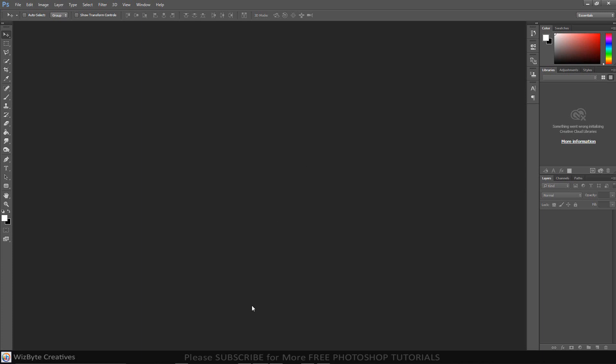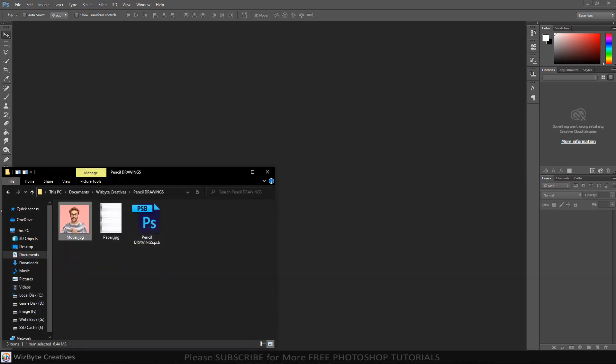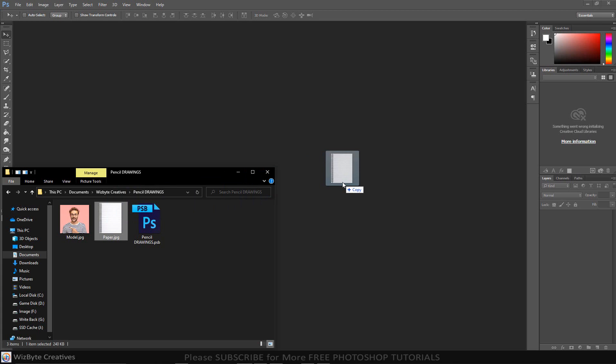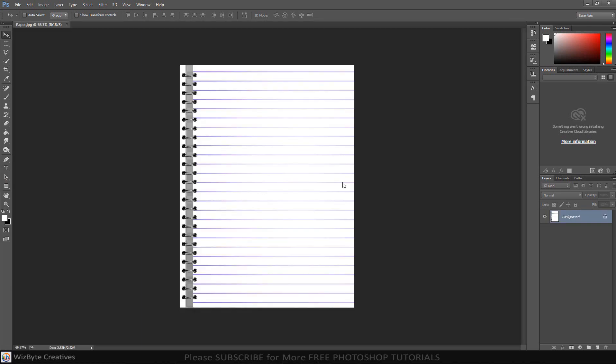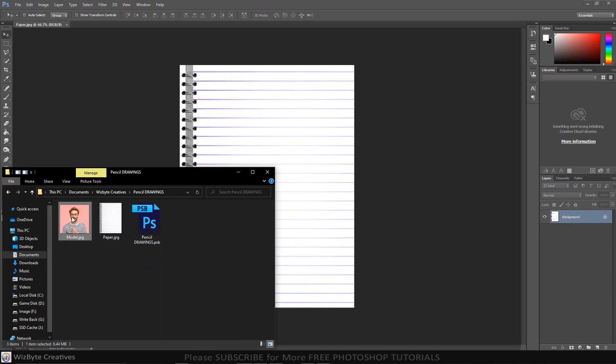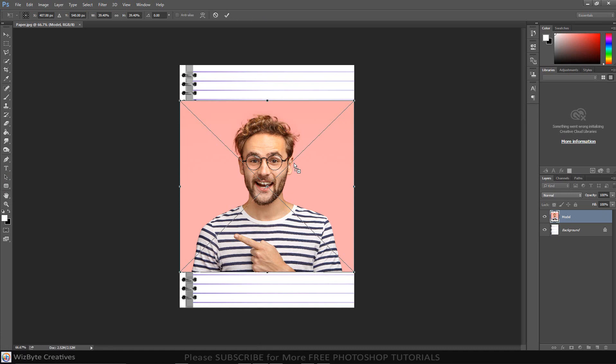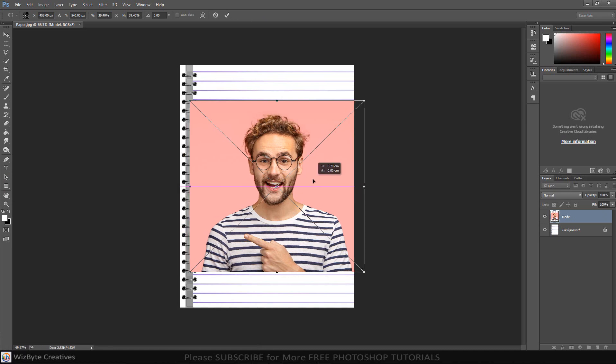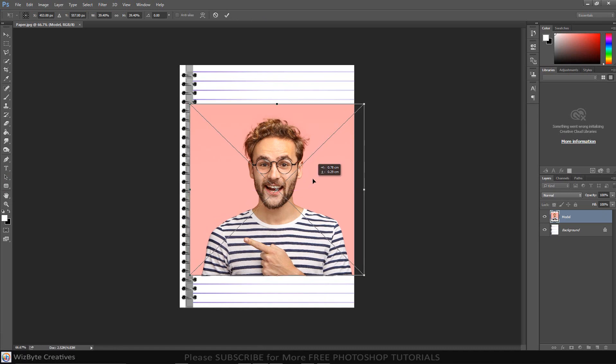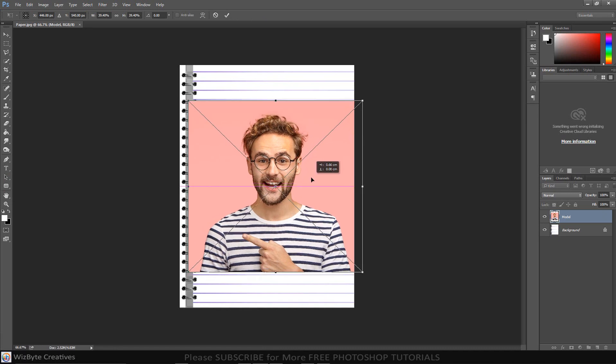The first step is open the photo background and drag it to the canvas. Open a photo and reposition it. Once you're happy with its size and position, press Enter or Return.